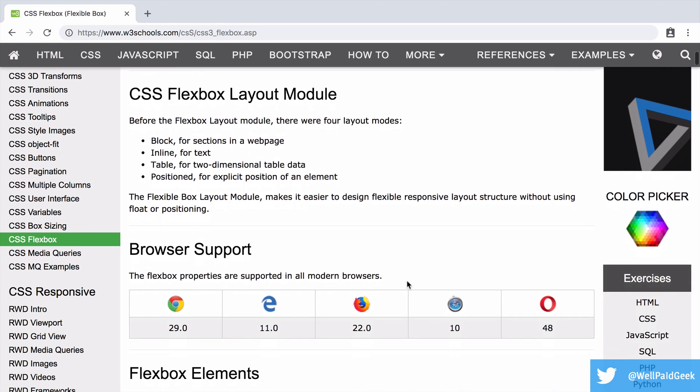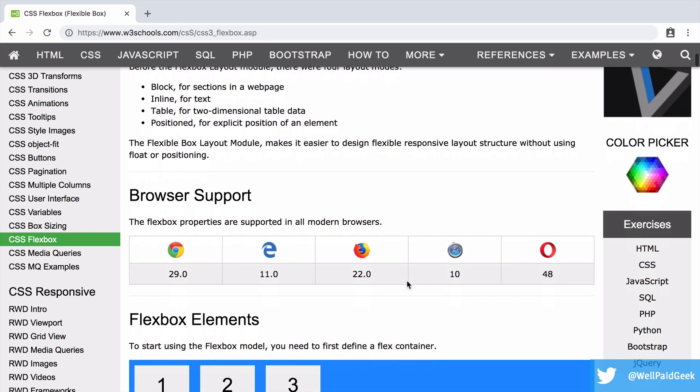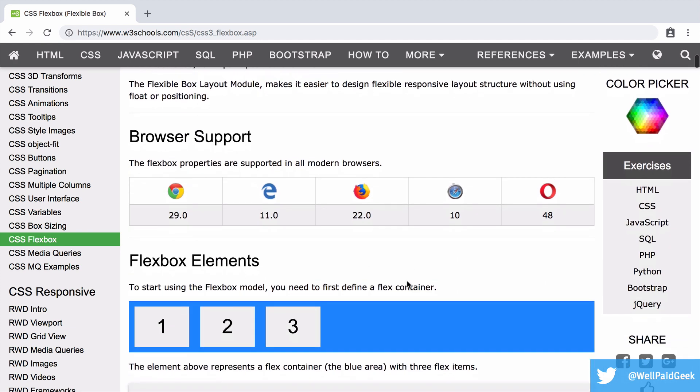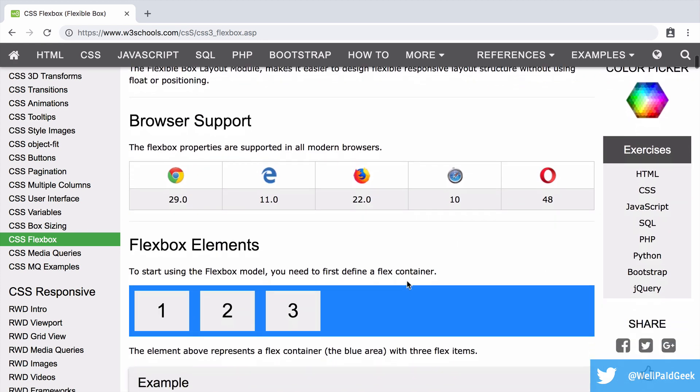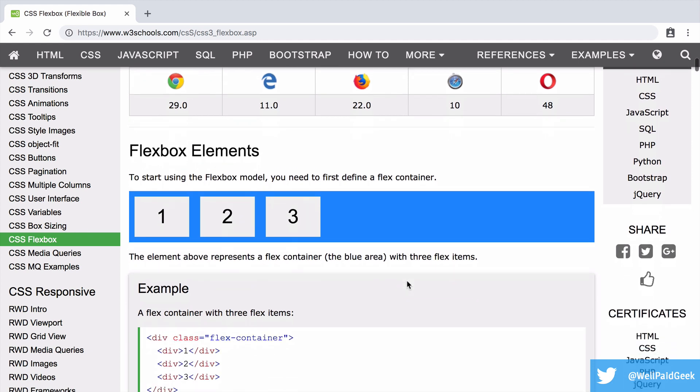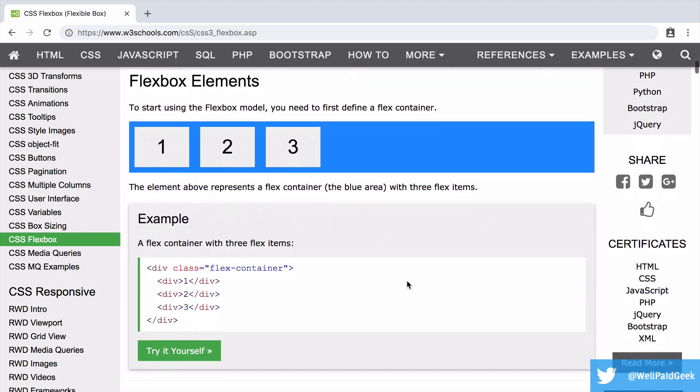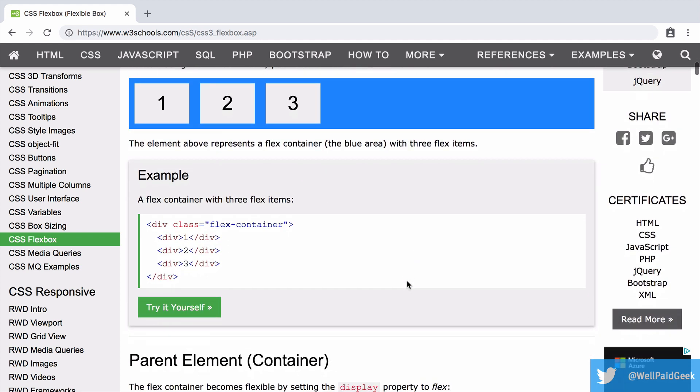In my mind, Flexbox is the best way to do web layouts, and in this multi-part series I'm going to show you how to use it.